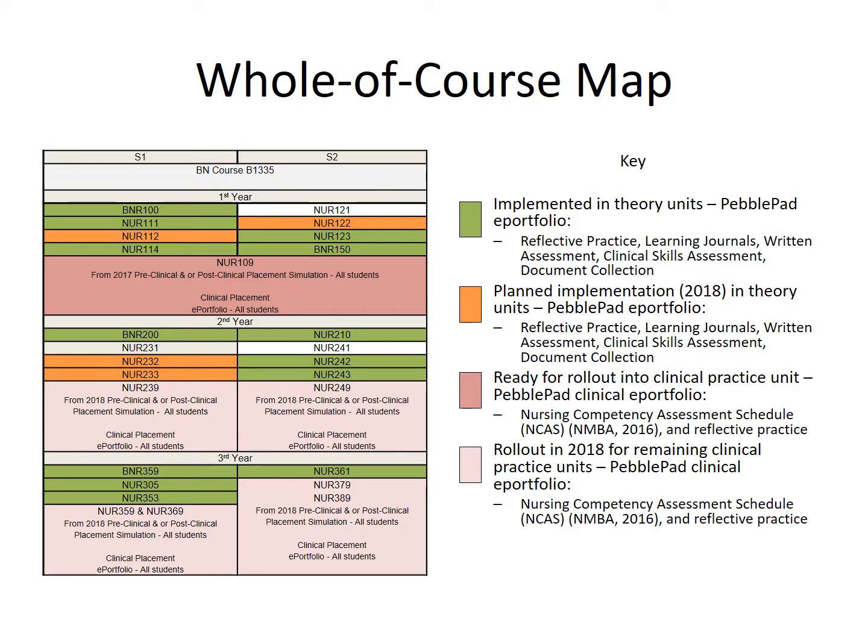Caroline and Martin are the champions of PebblePad ePortfolio Learning for the nursing discipline and have facilitated the rollout of ePortfolio Learning across the whole-of-course three-year Bachelor of Nursing program. Initial implementation began in 2014 and rollout across the course will be complete by the end of 2018.